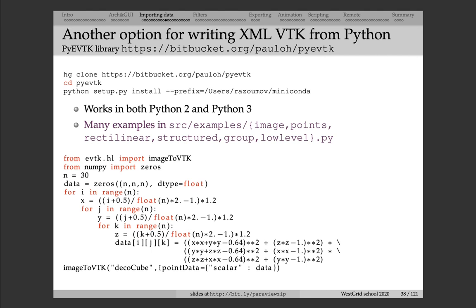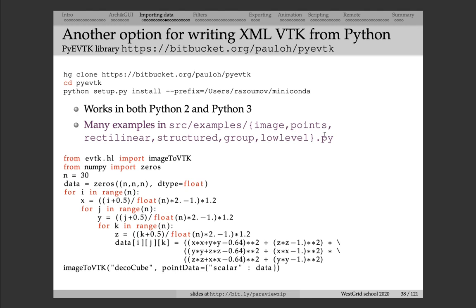So if you install py-evtk on your machine, you can simply run this script, and it will create a VTK file for you automatically. And if you download this package from source, inside the source directory in the example subdirectory, there will be a number of examples that will show you how you can write data on a Cartesian mesh, on a rectilinear mesh, on a structured grid that is a curvilinear mesh, on points, etc.